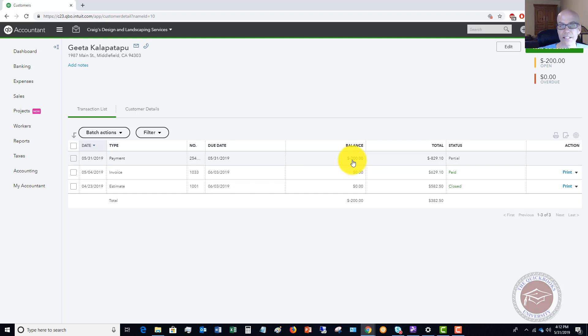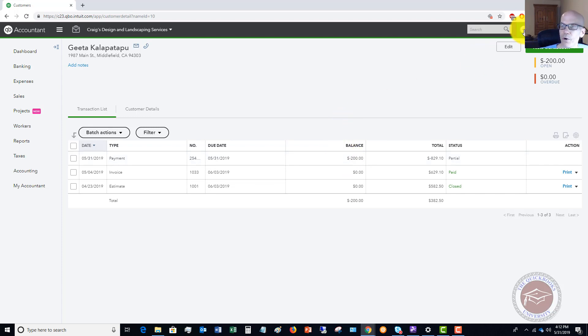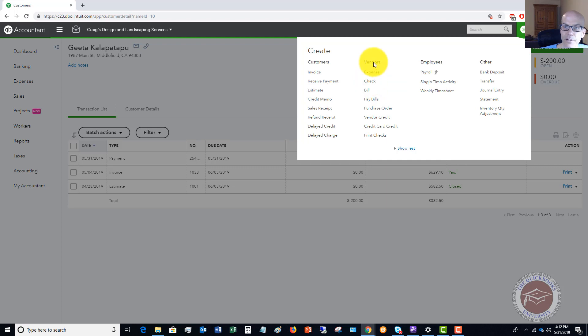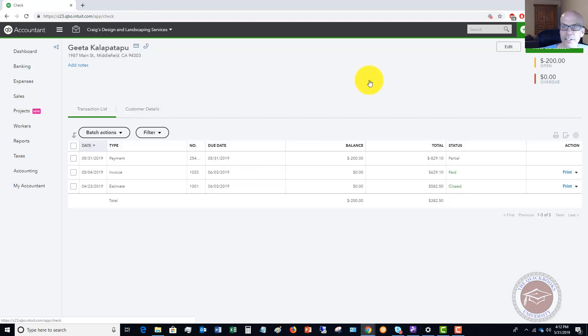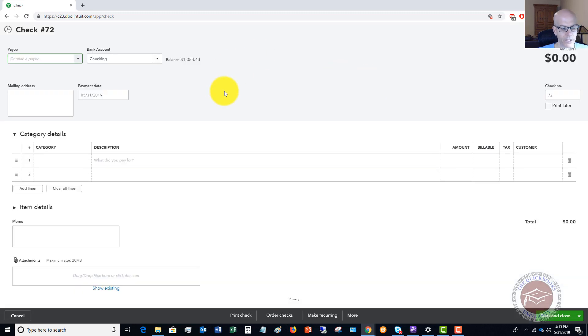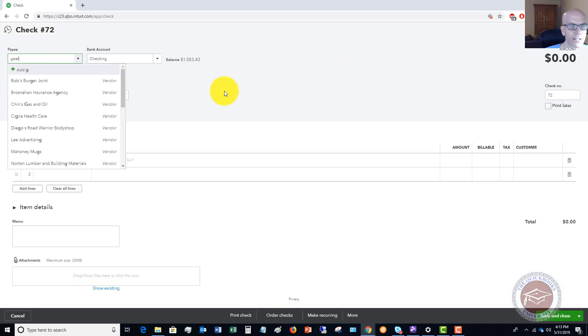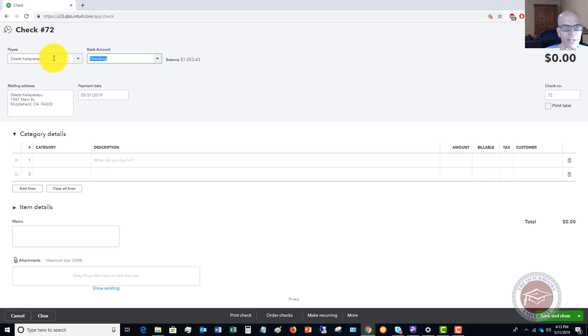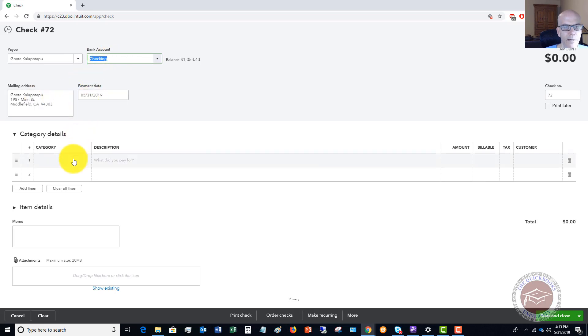We want to refund this to this customer because they are asking us for a refund. What we're going to do is go up to the quick create menu. This is a little unusual because it's under vendors but we're going to click on check. What you're going to do is type in the customer name, which you can do even though it's under the vendor menu. We'll say it's the bank account, the mailing address and the payment date come up.